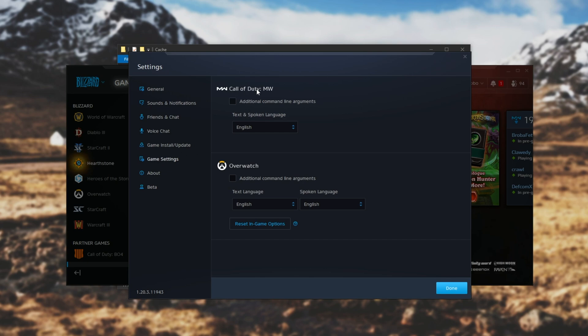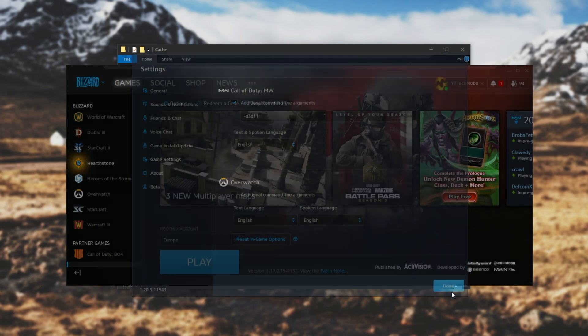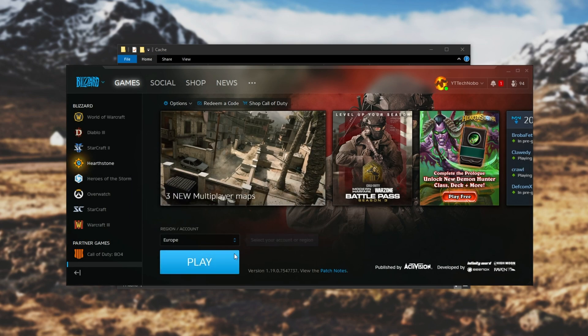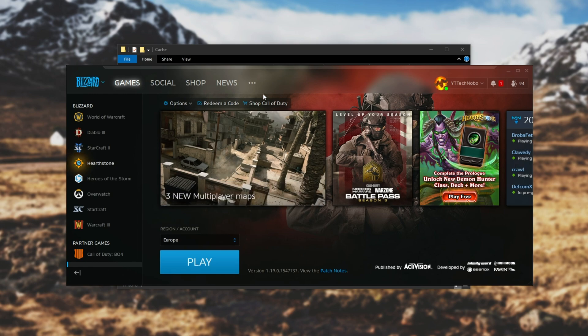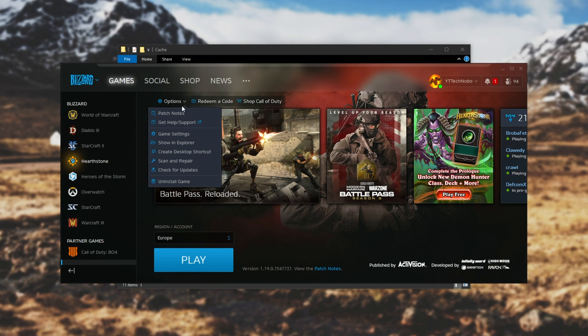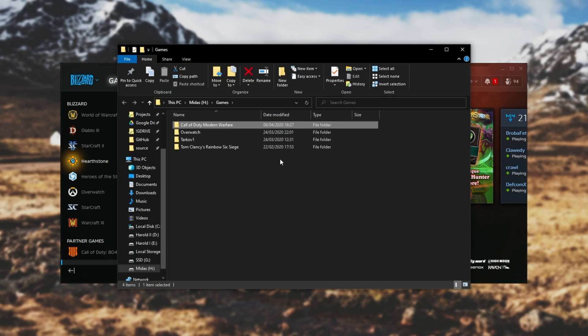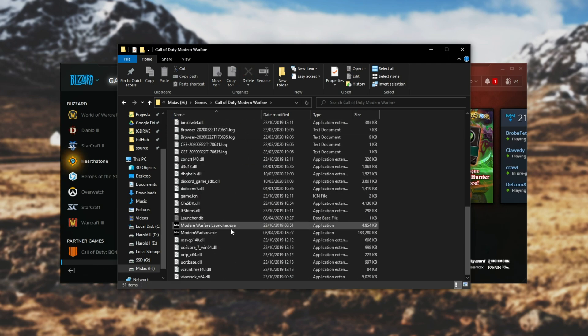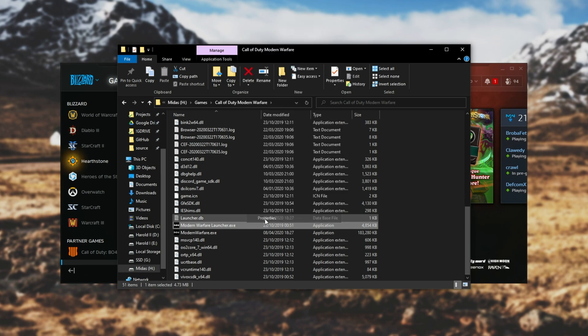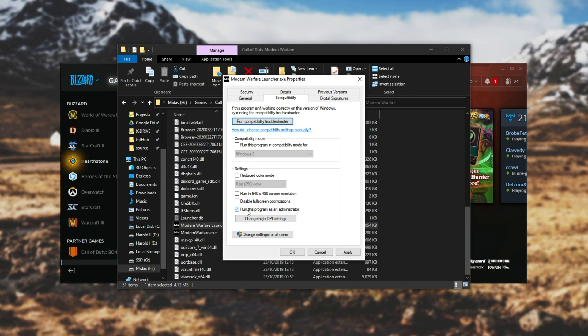Then under Call of Duty Modern Warfare, scroll down until we find ModernWarfareLauncher.exe and right click on it. Go to Properties, then Compatibility, and check run this program as administrator and disable full screen optimizations. Hit apply and then okay.